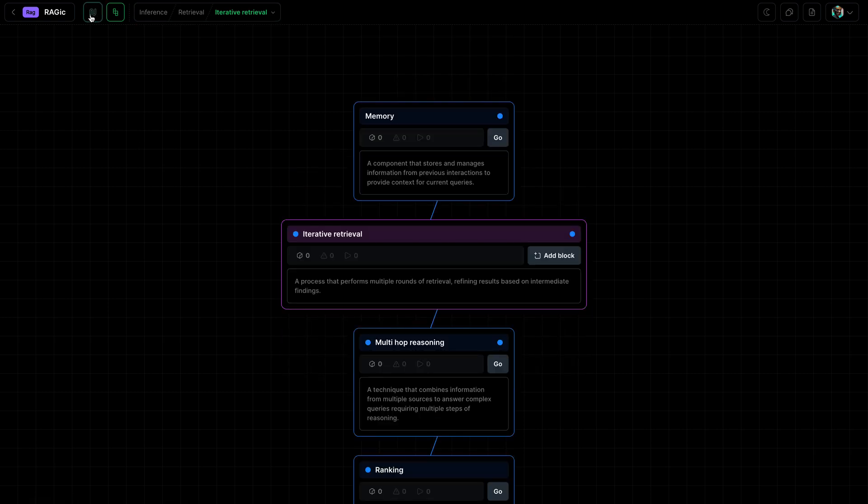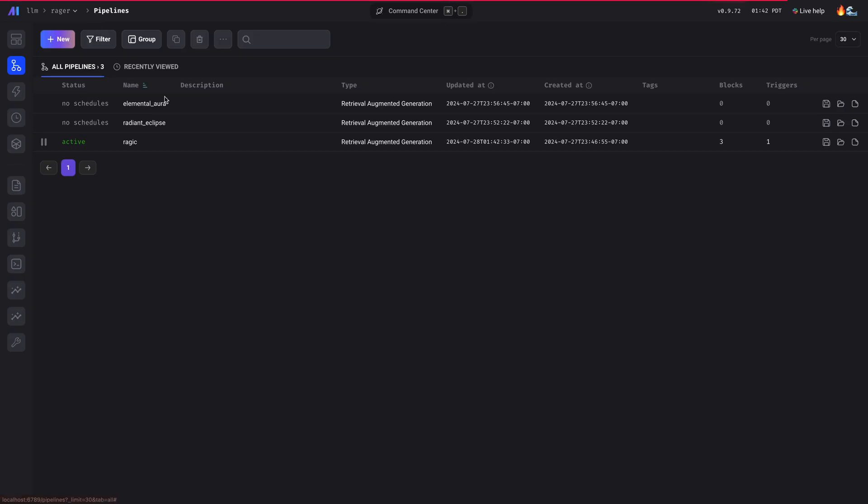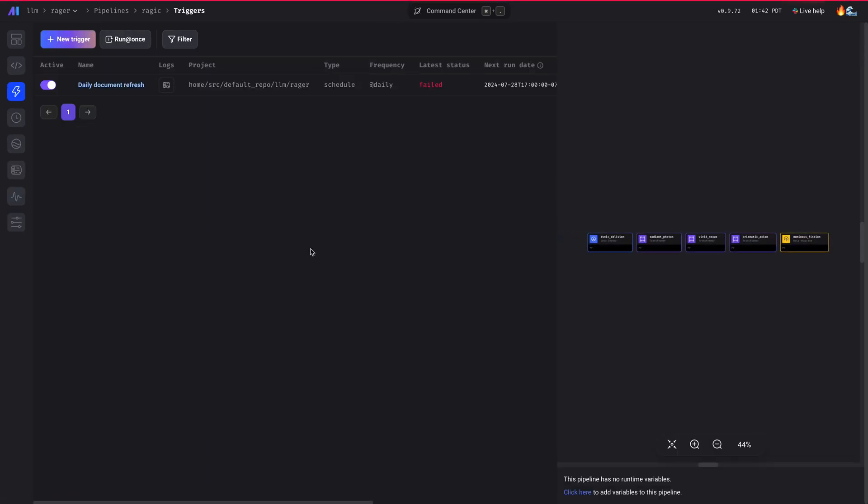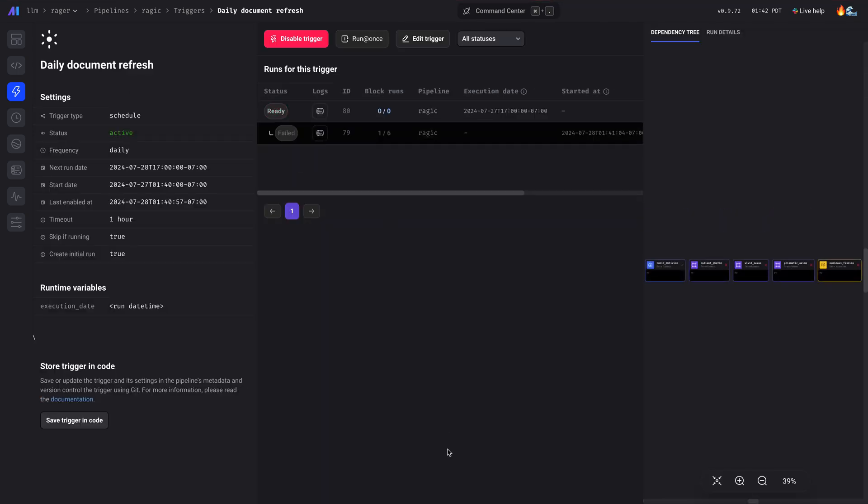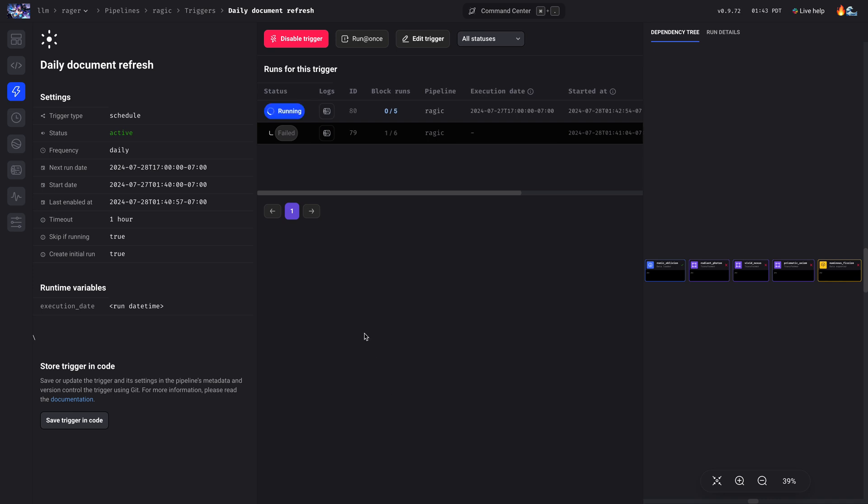Great. Now let's go back, and then we can rerun this. Great. Now we wait till it's done. Here we go.